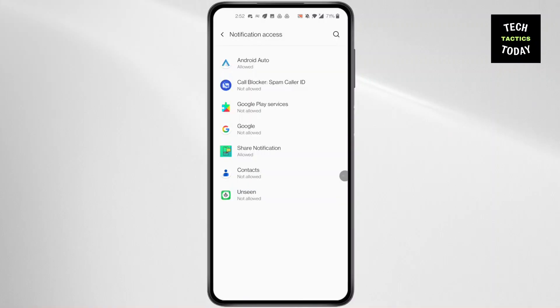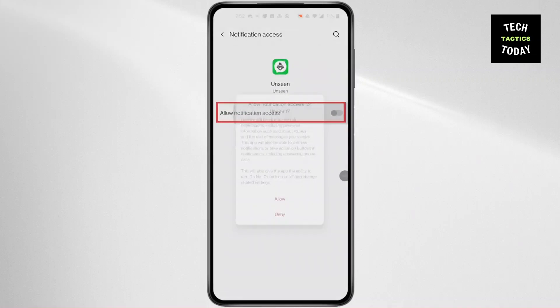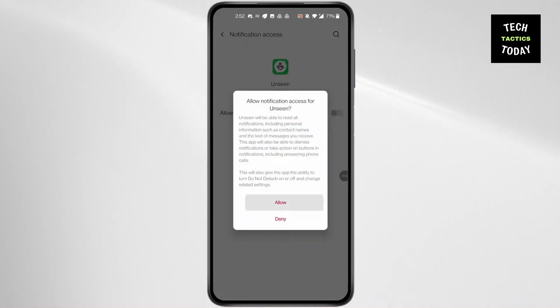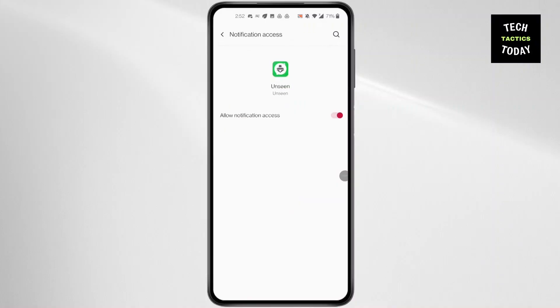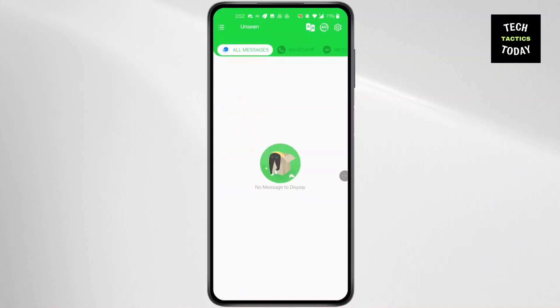After you have done that, click on Unseen at the bottom and then allow notification access. You will find this kind of screen pop up. Click on WhatsApp at the top.